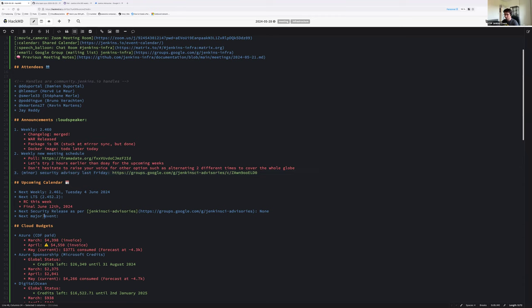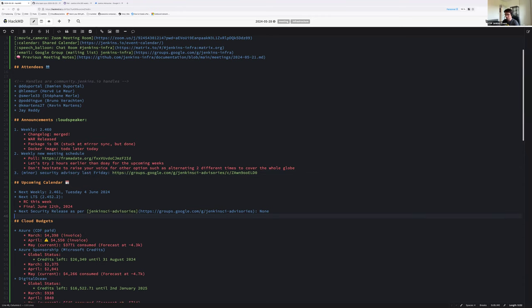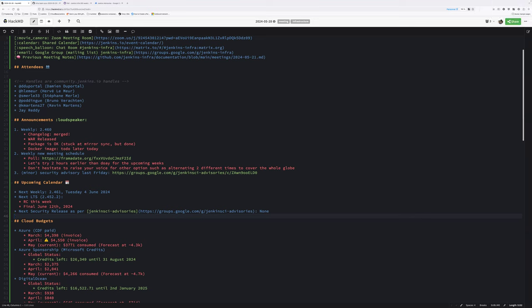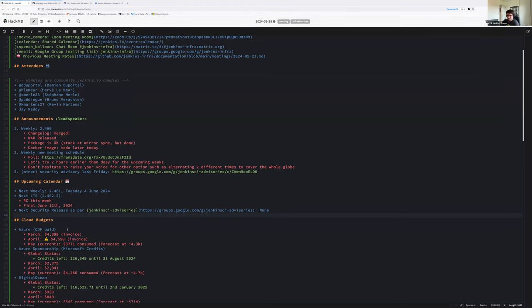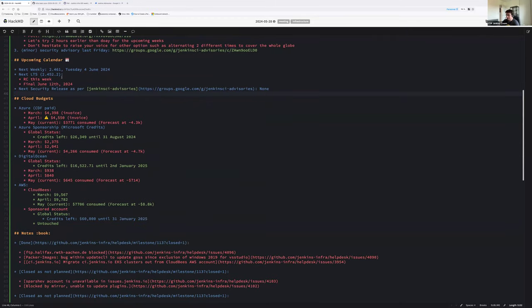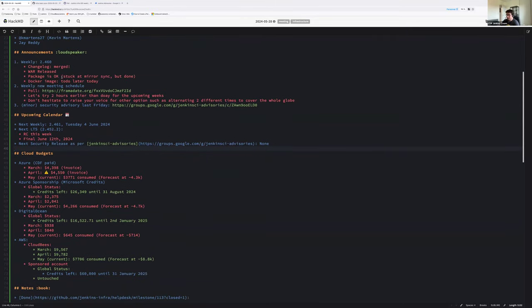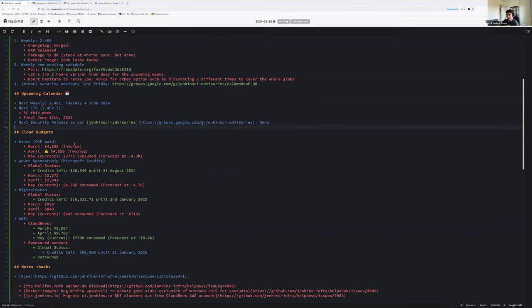Jenkins Security Advisories. We had one last week. It was just a publication on plugins that were already released. These are low-usage plugins, but worth to mention. And no other security advisory plan for now. So I'm adding the last week advisory on the announcement. I forgot about this one. Minor security advisory last Friday. I'm jumping voluntarily the next major event. We'll fill it next week. Is there something on the announcement or upcoming calendars?